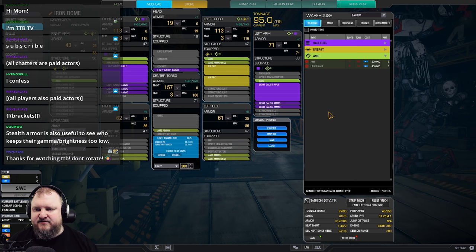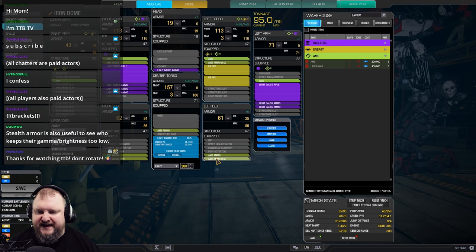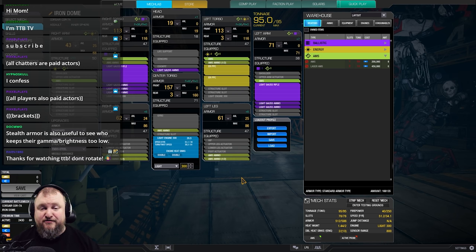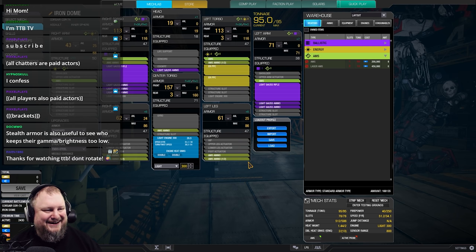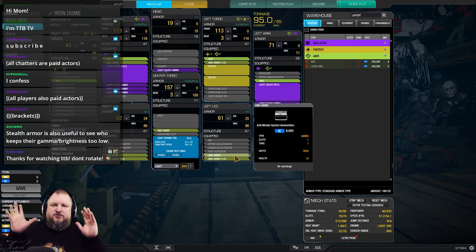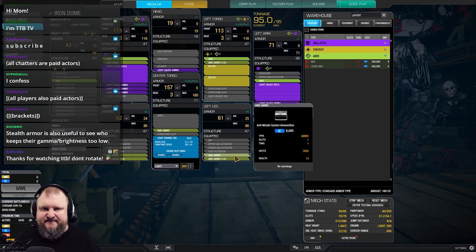In this Corsair 7A with quad AMS, we've got one, two, three, four, five and a half tons of ammo for the AMS, which is quite a lot, but trust me, we've gone through that a couple of times. Okay, now let's talk about the best AMS mechs, period. What are the best AMS mechs, period?